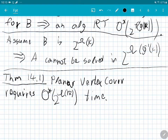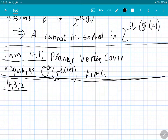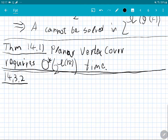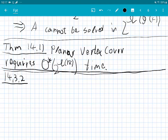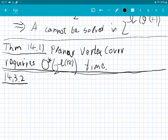Things get more interesting once we have reductions that actually shrink the parameter. Once we reduce the parameter size, we can get a super-linear lower bound in the exponent as far as the parameter is concerned. A very nice example is the k×k Clique problem.